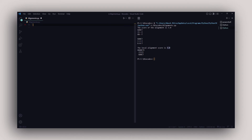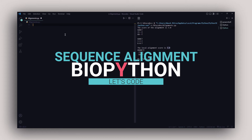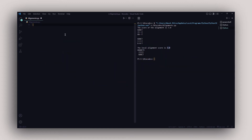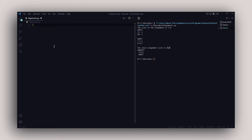Hey guys, welcome back to another video. In this one we are back with another coding session and we are going to look at global and local alignments using the BioPython package. If you do not know how to install BioPython onto your system, you can refer to a video I made earlier — that is going to be linked in the description and also appearing in the cards.